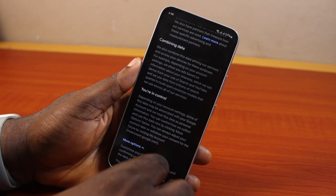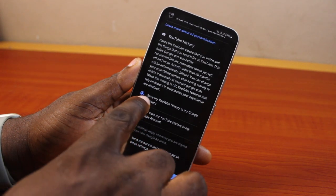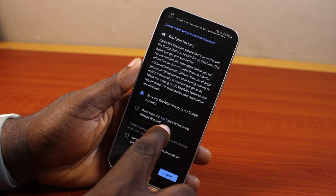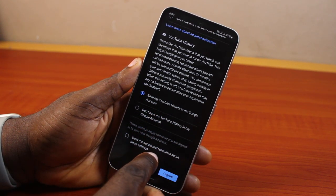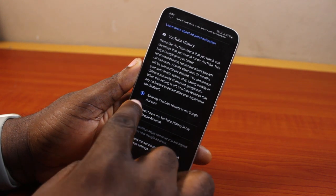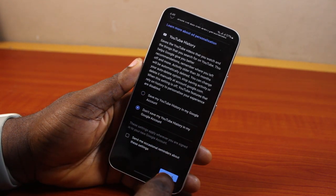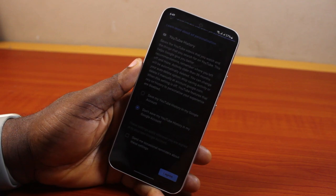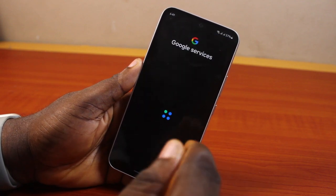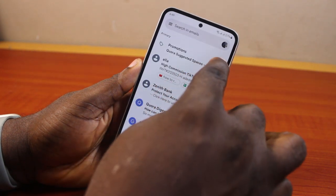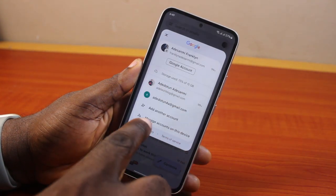Click on 'More options.' You'll see options such as 'Save my YouTube history to my Google account,' 'Don't save my YouTube history to my Google account,' and 'Send me occasional reminders about these settings.' Select your preferred options, then click 'I agree.' Hang on for the terms and conditions to be accepted.